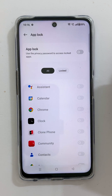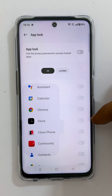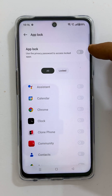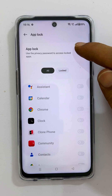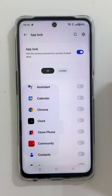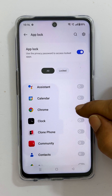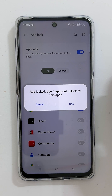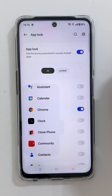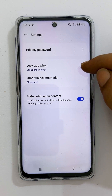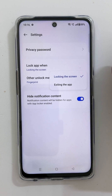You will be redirected to a page to select the apps you want to protect with your password. Enable App Lock by toggling on the switch. Select the apps by dragging the slider. You can choose when to lock apps by going to Settings and tapping 'Lock apps when,' then choose your preference.